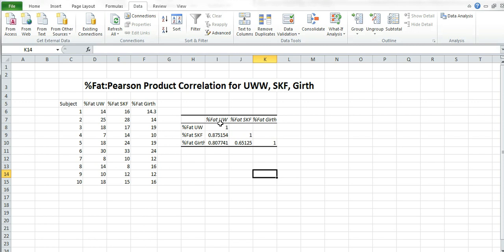But when we go down from percent fat underwater and compare it to percent fat skin folds, that has a correlation of 0.875, which is still fairly good. But it's obviously a lot less than like 0.97. So it's not a perfect correlation. Remember, these data on my sheet are fictional.